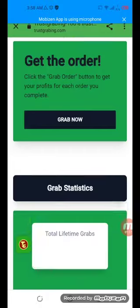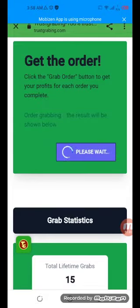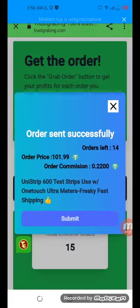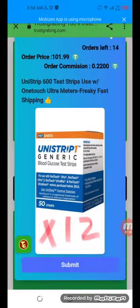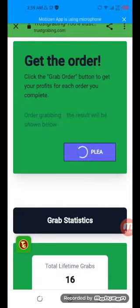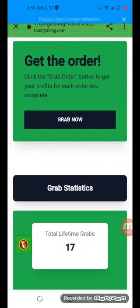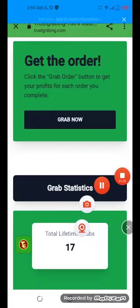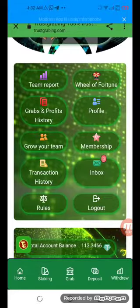Simply click on the grab option, click grab now, and it will take a few seconds. Then simply submit it. I'm going to show you a couple of grabs — it will take some minutes, so wait for me to complete. I have now successfully completed my grab.